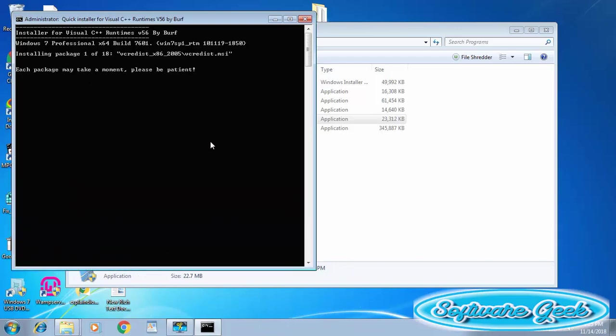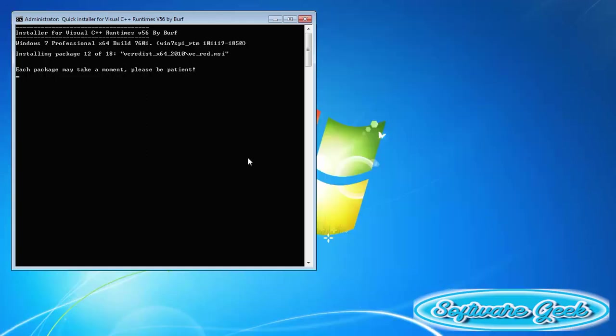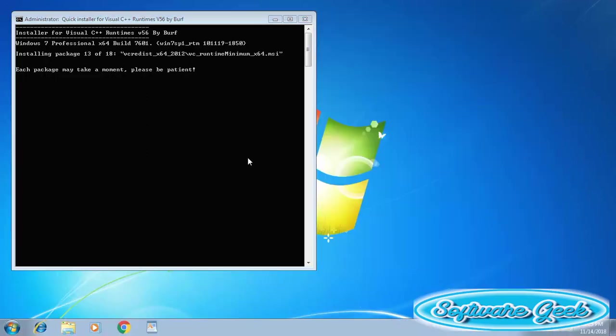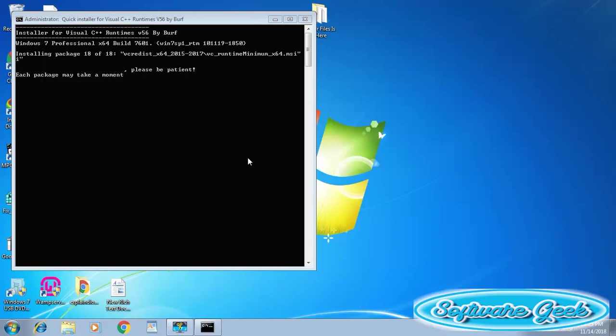This utility is installing all 18 packages. It may take 2 to 4 minutes. All packages have been installed. Press any key to exit.